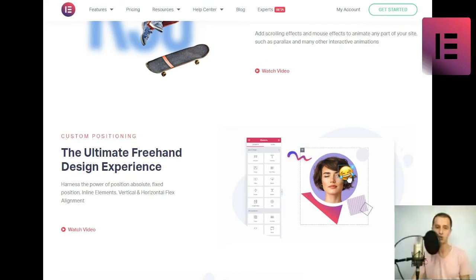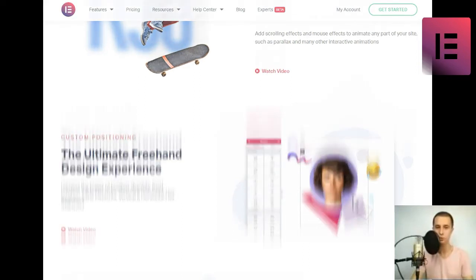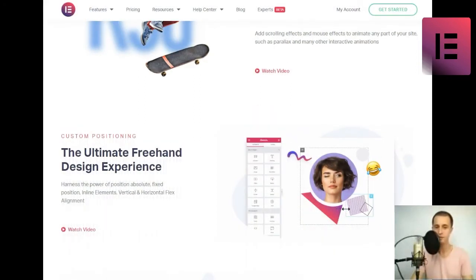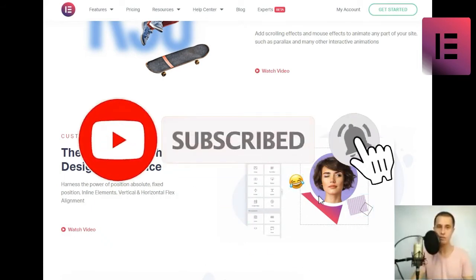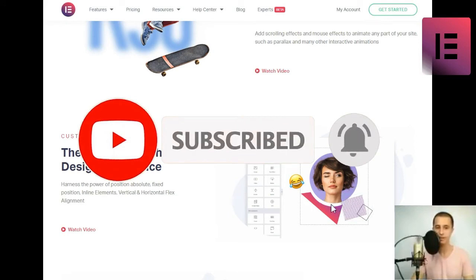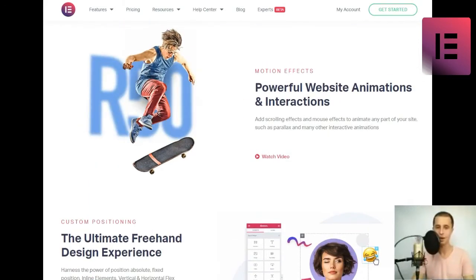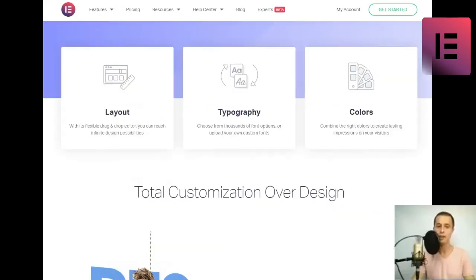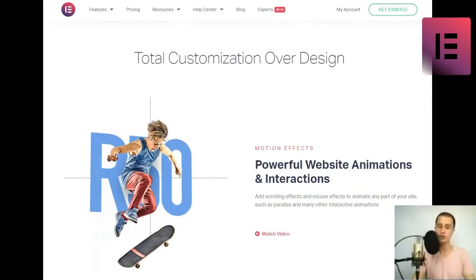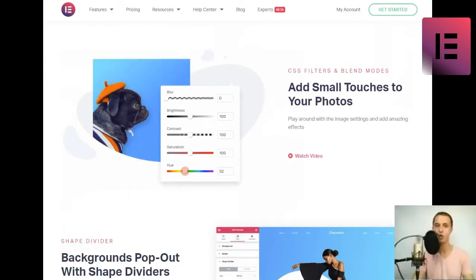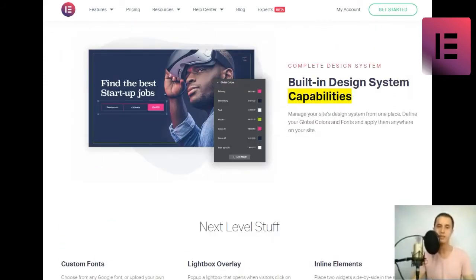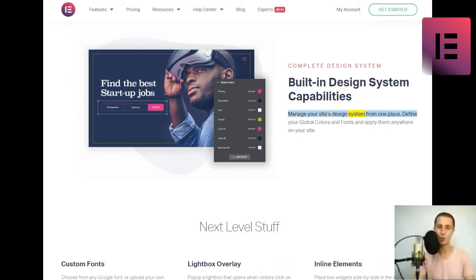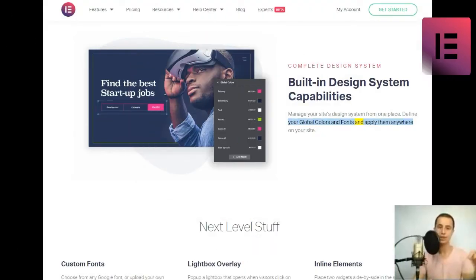Add small touches to your photos. Play around with the image settings and add amazing effects. Shape divider. Backgrounds pop out with shape dividers. Choose from 26 different shape dividers to create eye-catching backgrounds. Complete design system. Built-in design system capabilities. Manage your site's design system from one place. Define your global colors and fonts and apply them anywhere on your site.